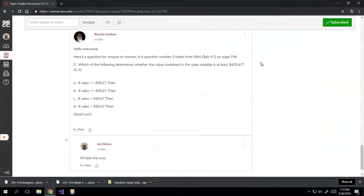Alright everyone, today I'm looking at Ricardo Gambola's question: which of the following determines whether the value contained in the sales variable is at least $450.67? My answer is going to be A: if sales is greater than or equal to $450.67, then. That means the value is at least, or greater than or equal to, $450.67.